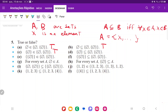For D, we're asking: is this a subset of the other one? Remember, for it to be a subset, every element in the first one has to be in the second one. The first one only has one element, and we can find it in the list here. Because we can find it, that's going to be true.